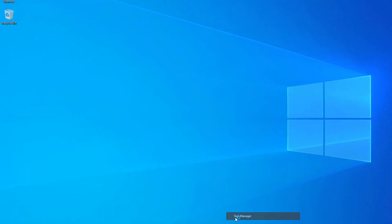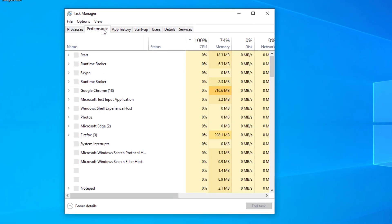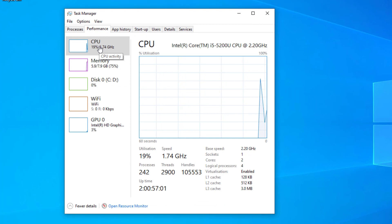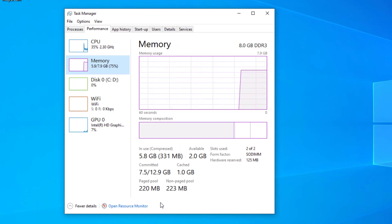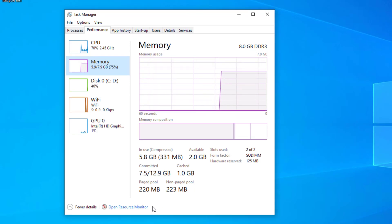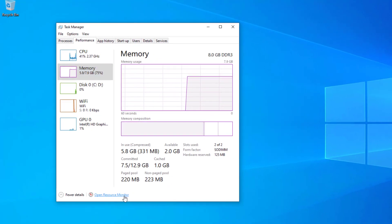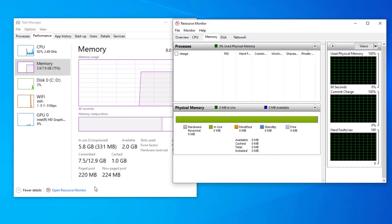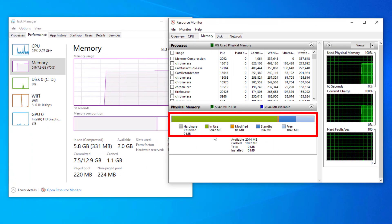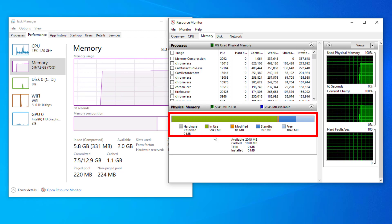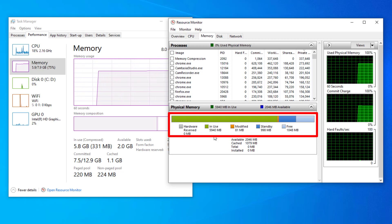If you go into Task Manager and Performance, you can see what percentage of memory is being used and how much memory is being cached. You can see 75% of the memory is being used and 1 gig is currently being cached. If you open Resource Monitor at the bottom, you can see the breakdown of that memory — what's currently in use by applications, Windows OS, and other processes and services.